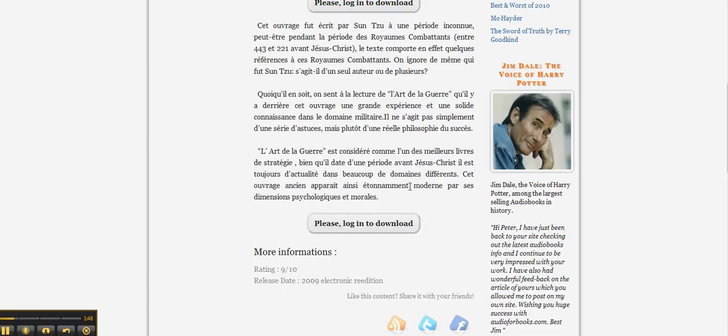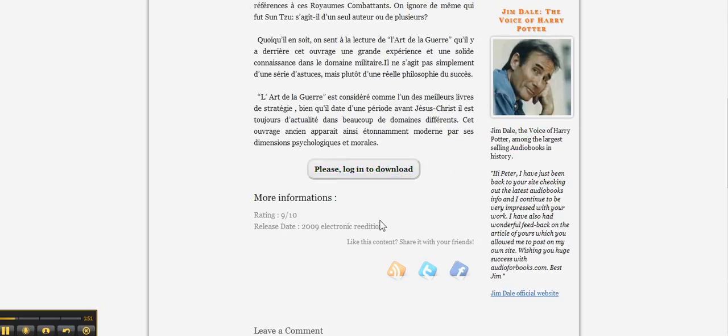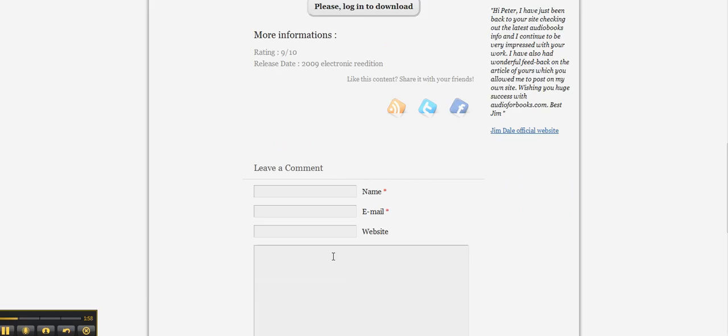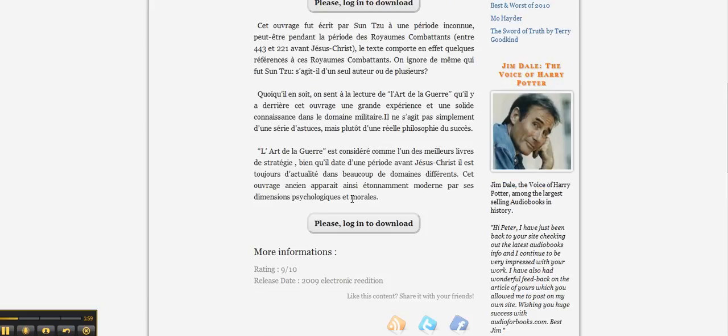You've got your content, you've got a second button for the people, and then you've got your share content buttons and your comment system.